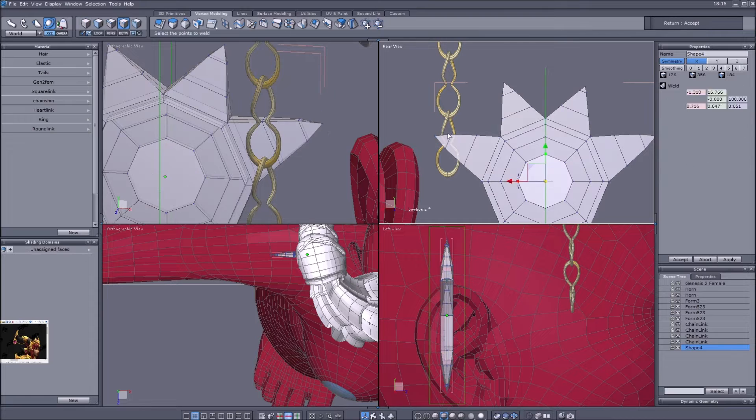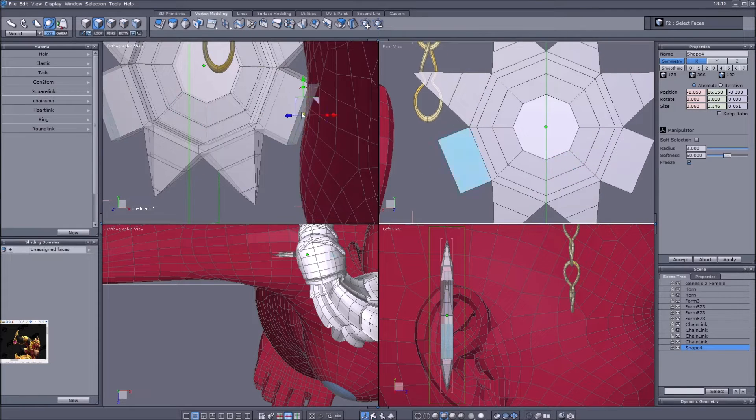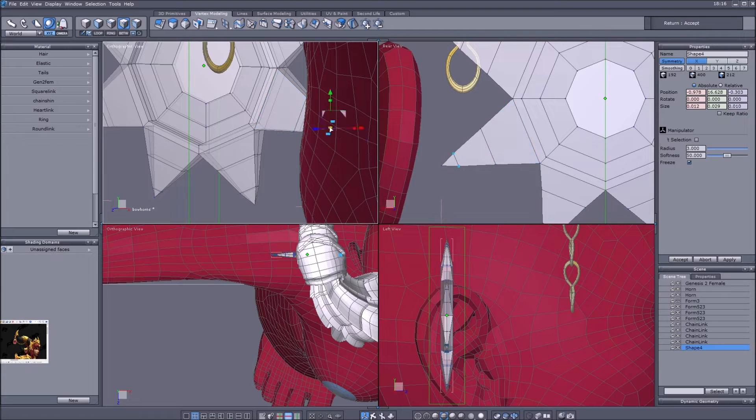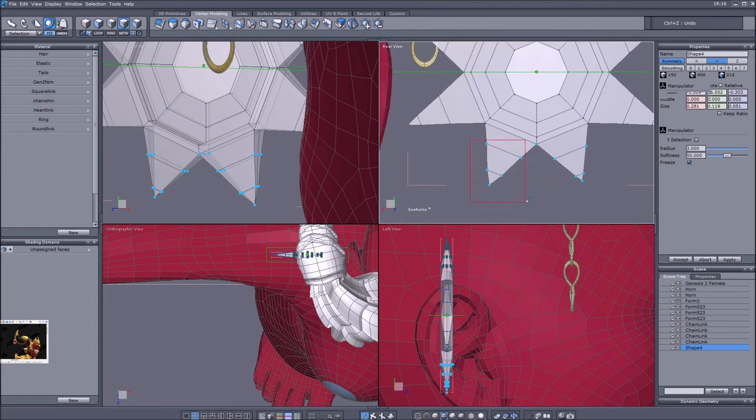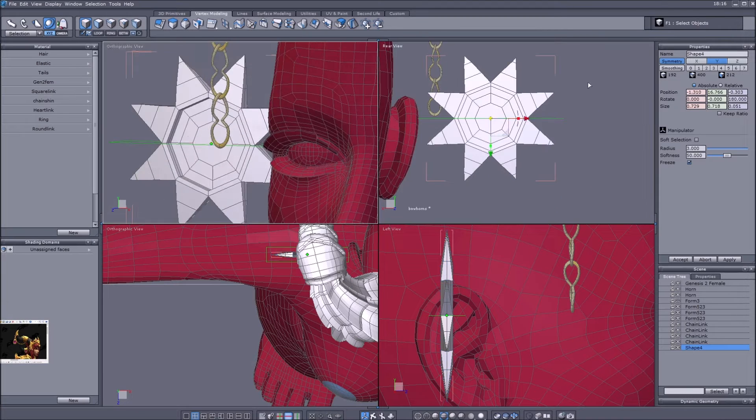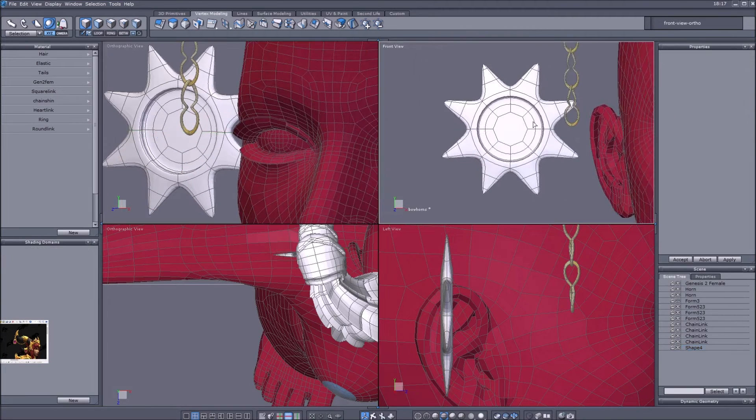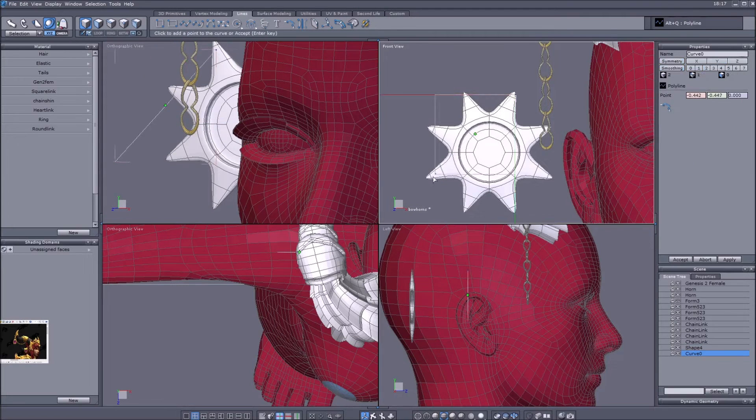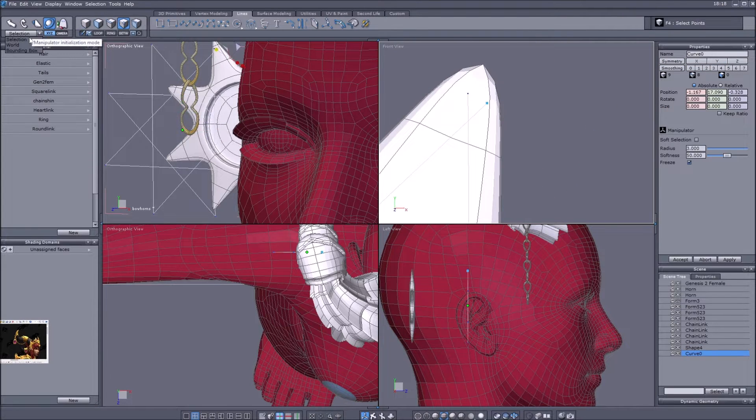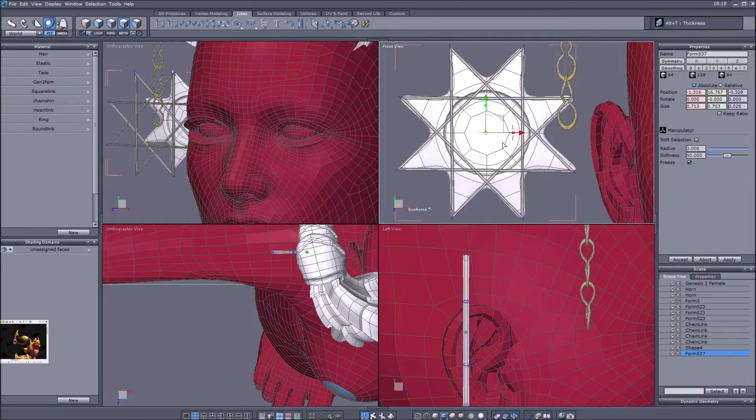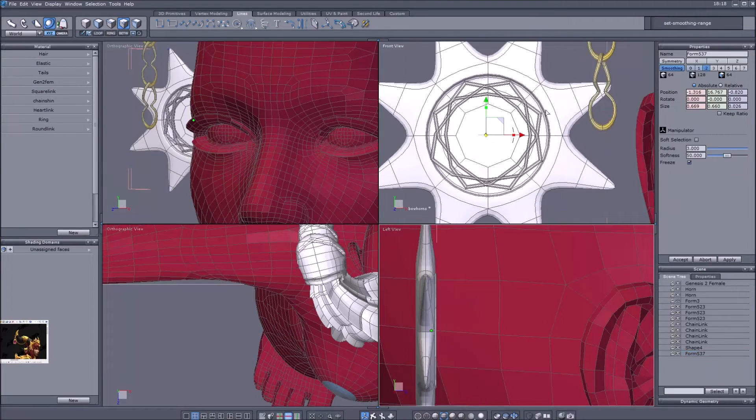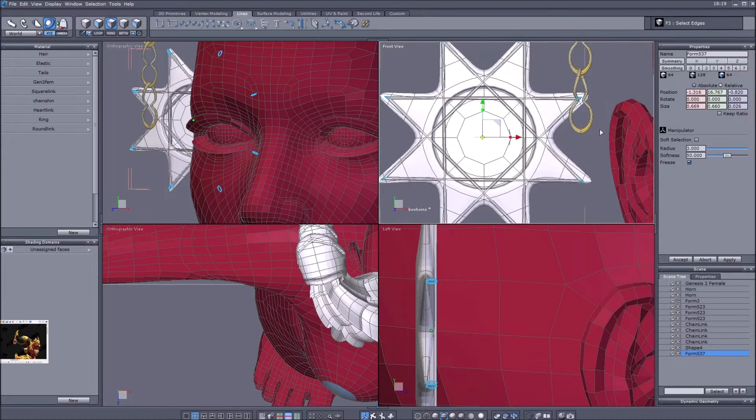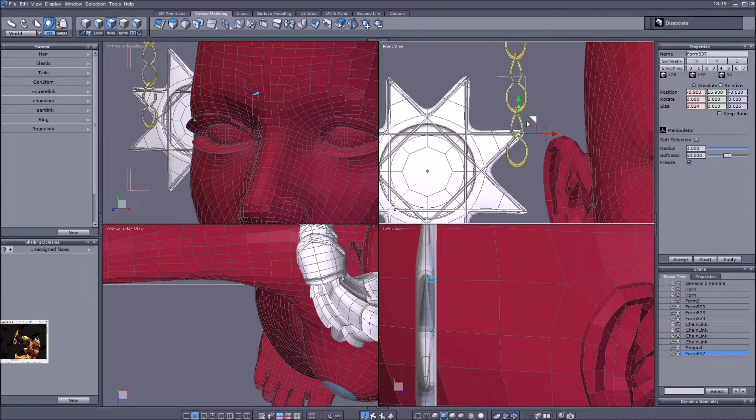I also decided to use the line tool here and just give this an additional shape, just give it a bit more depth without overdoing this, without over complicating things.